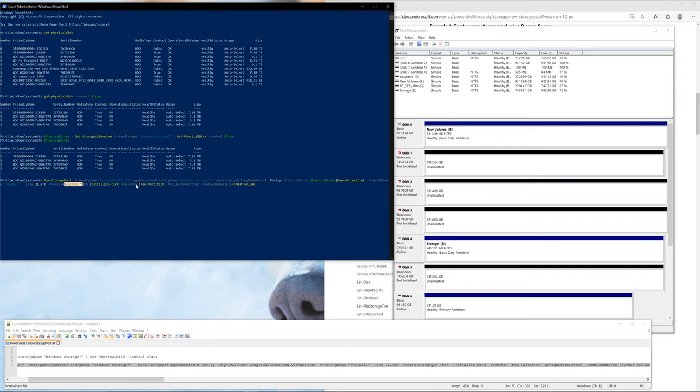The rest of that is just copy paste from the thing. It's basically going to initialize, create a new partition, and format the volume. So go ahead and press enter.